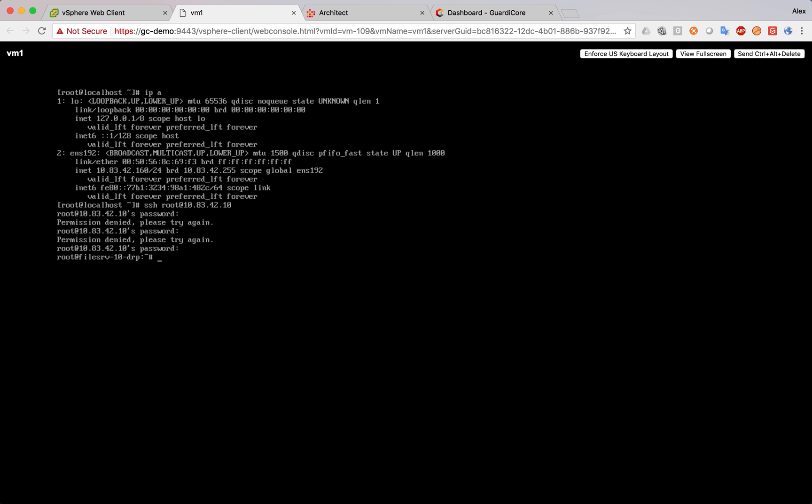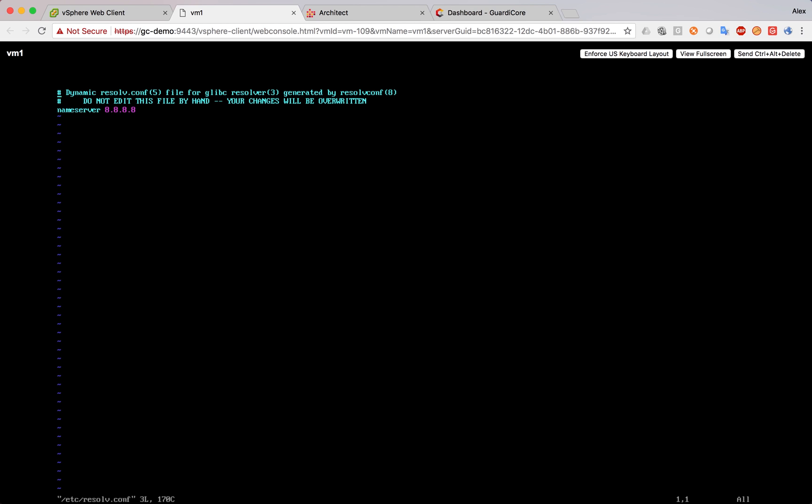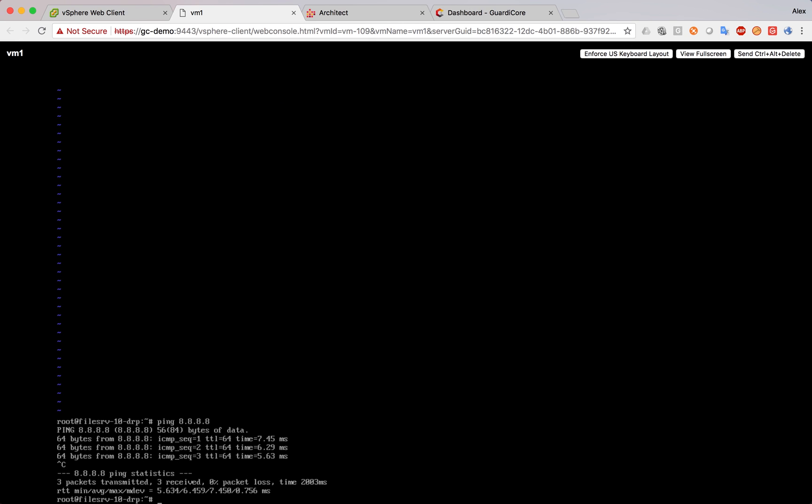So, now we can see that this is basically a fake environment. We're on the deception server. But it's Linux-based. We can see the IP address. We can see the DNS, we can see the different files. We can even ping the DNS.